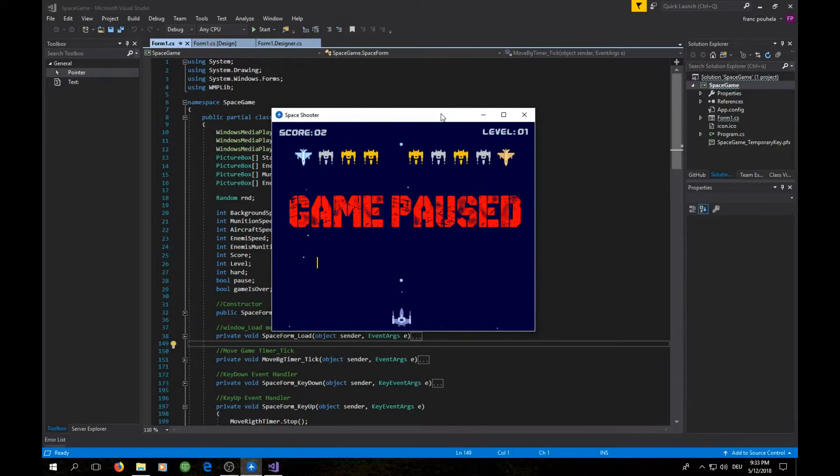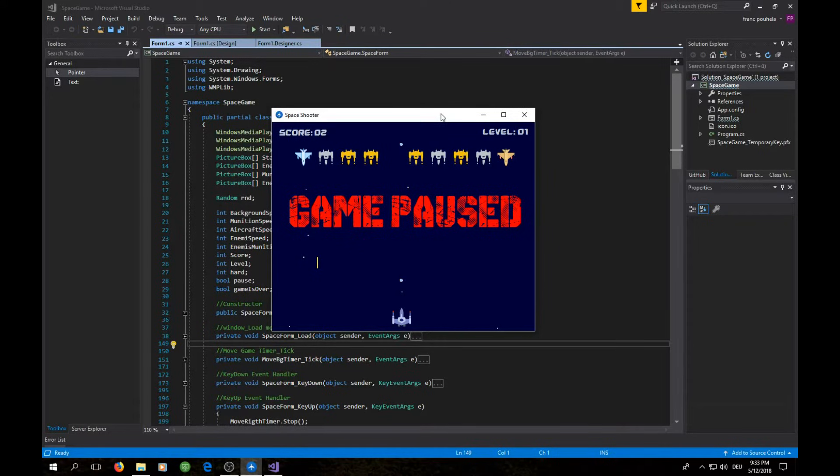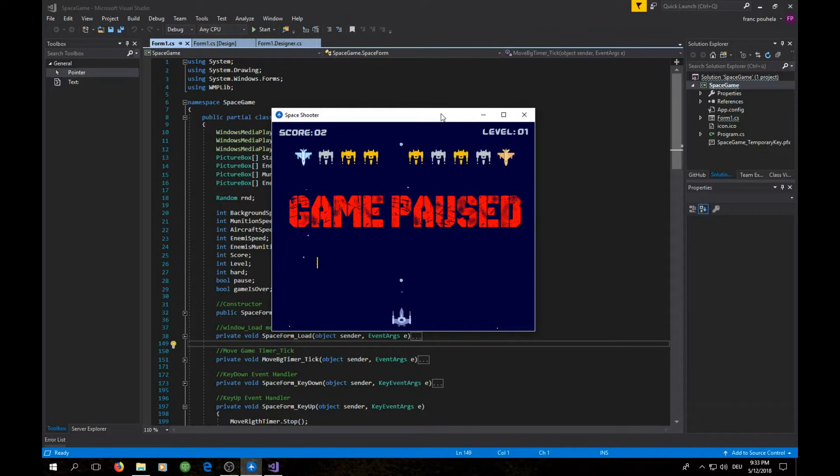Hello guys and welcome to this new video series on my channel. My name is Frank and today I'm coming out with a brand new project. These last few days I've been working on building this two-dimensional game based on picture boxes and timer in Visual Studio using C sharp.